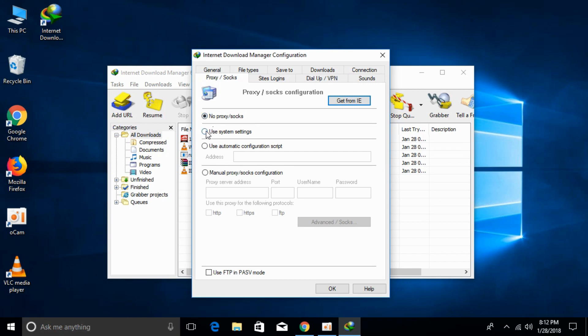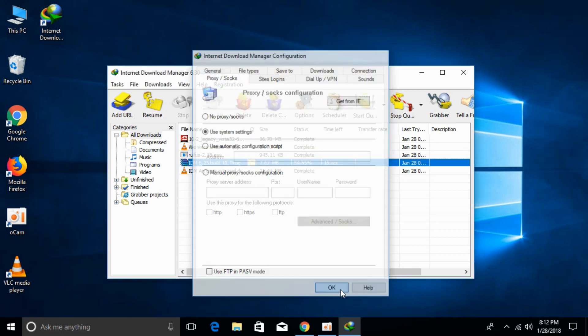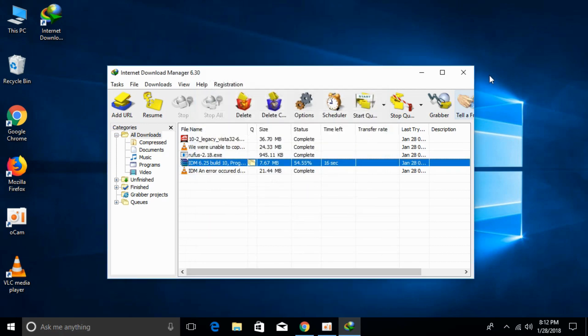Now click on use system settings. Once you click on use system settings, click OK.